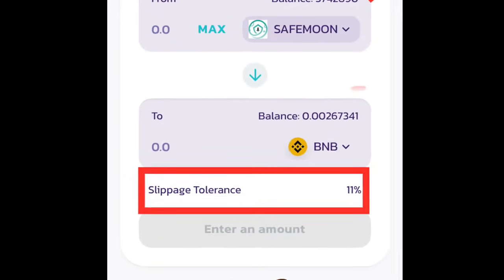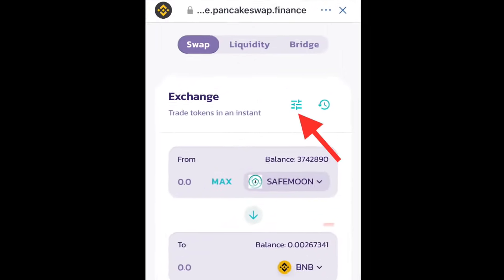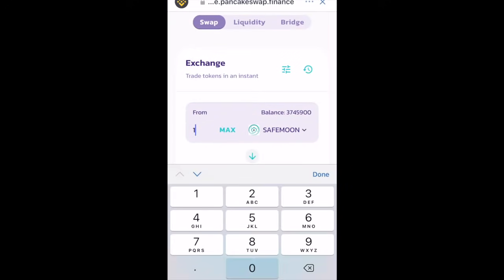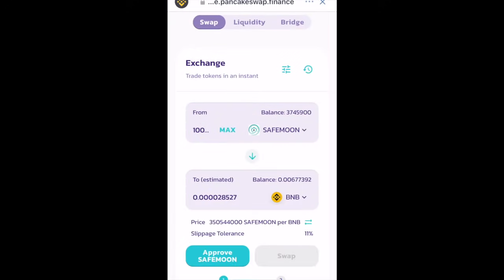Make sure that the slippage is set to 11. If it is not 11, click on Settings at the top and change it to 11. Then enter the amount of SafeMoon that you want to sell — it will show you the amount of BNB that you are going to get.